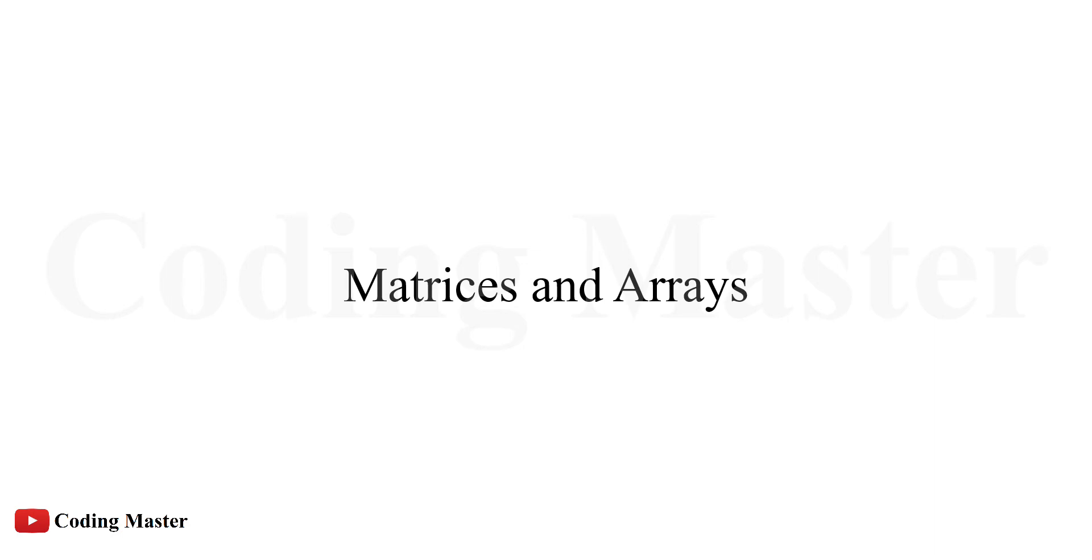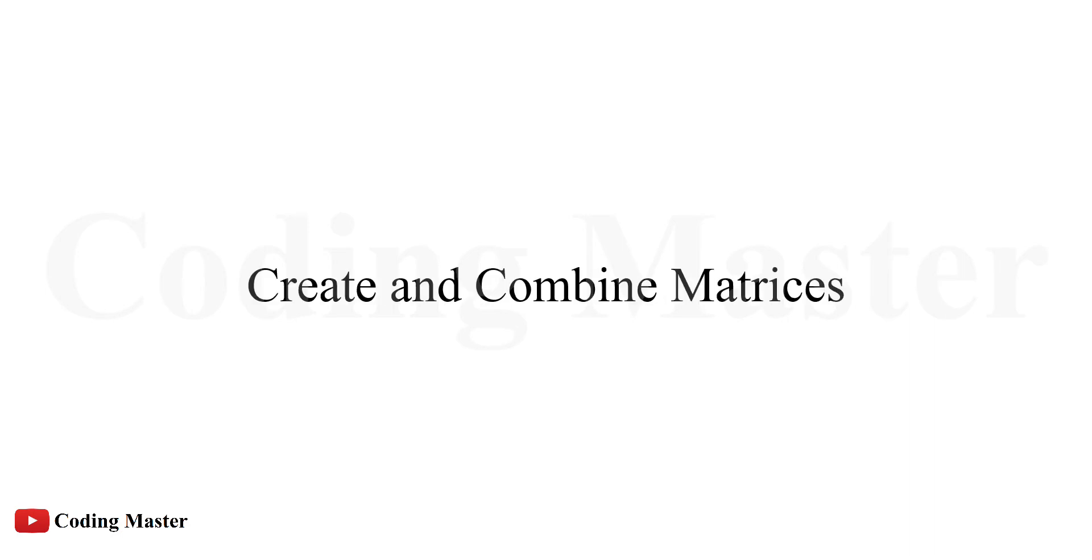There are several MATLAB functions available for some common arrays and grids. So, let's start this lecture with some common MATLAB functions used for creating and combining of matrices.